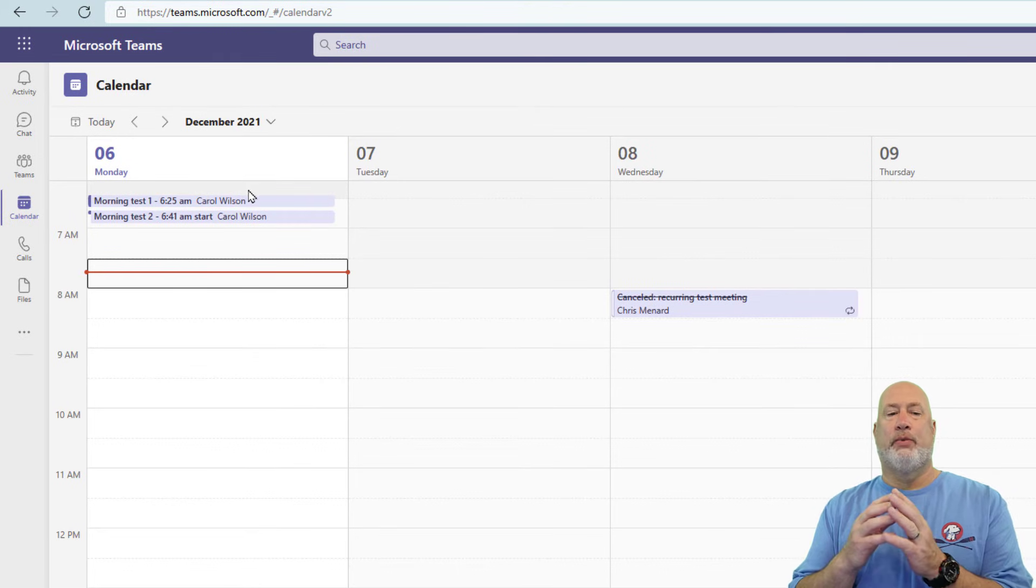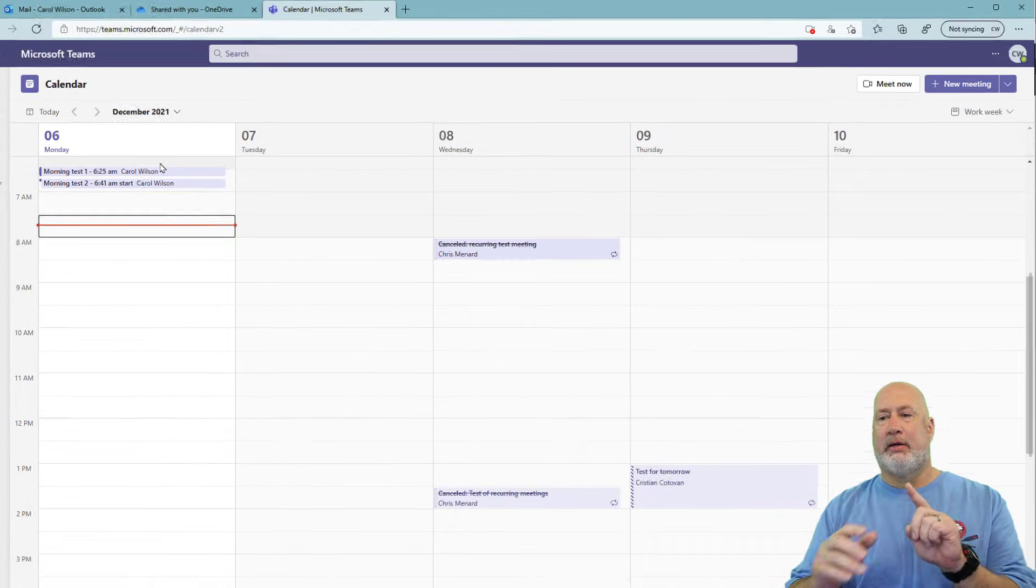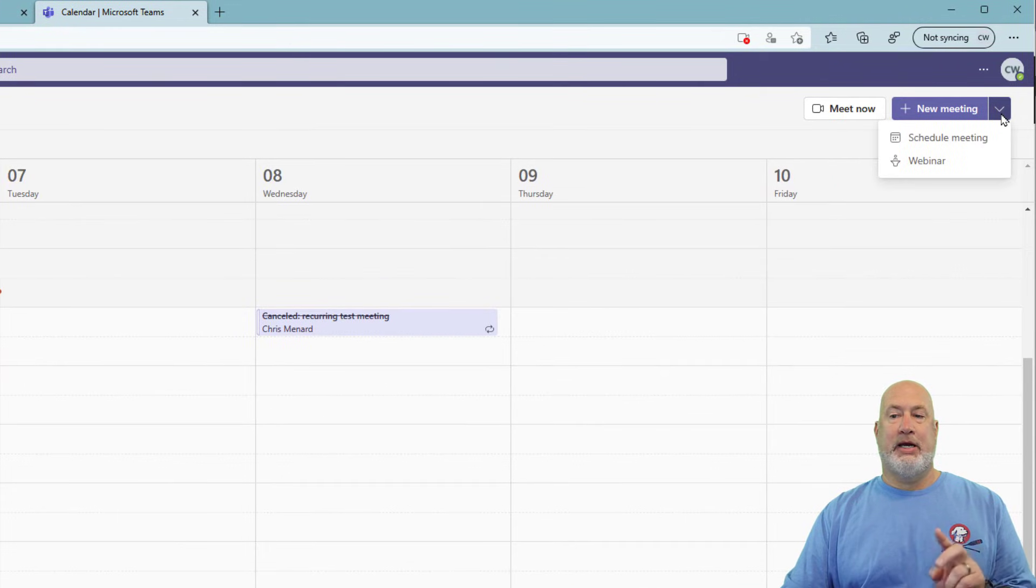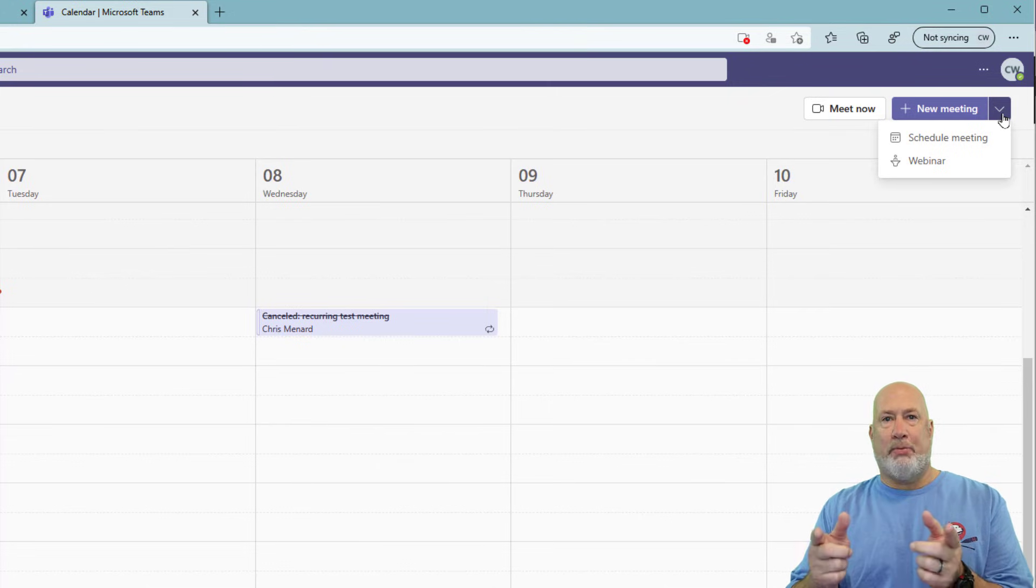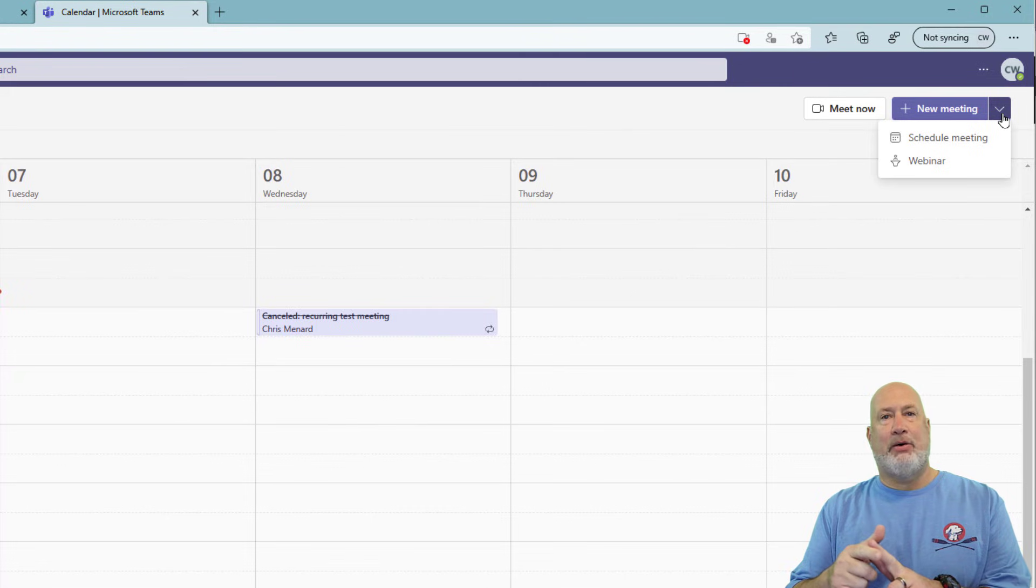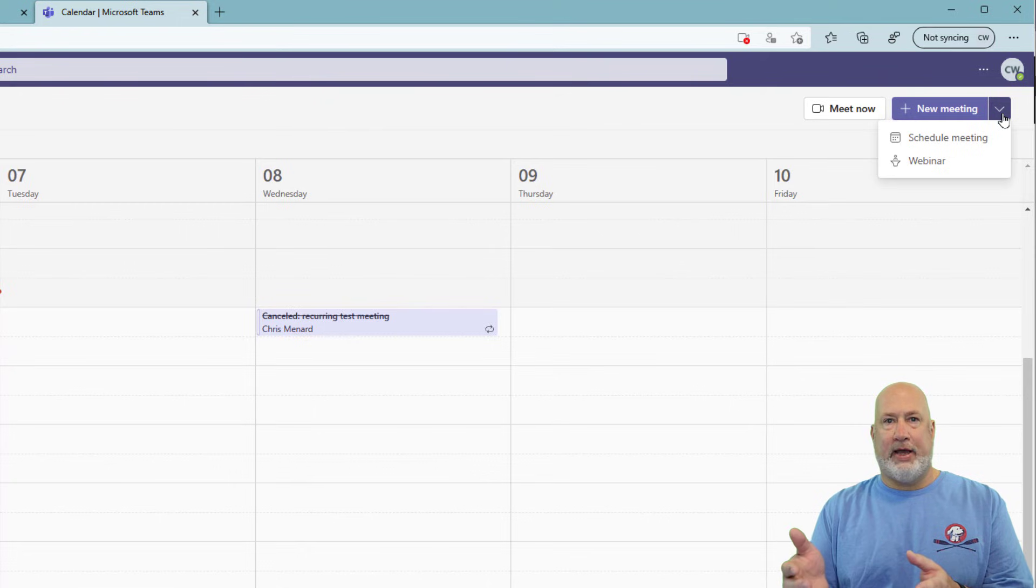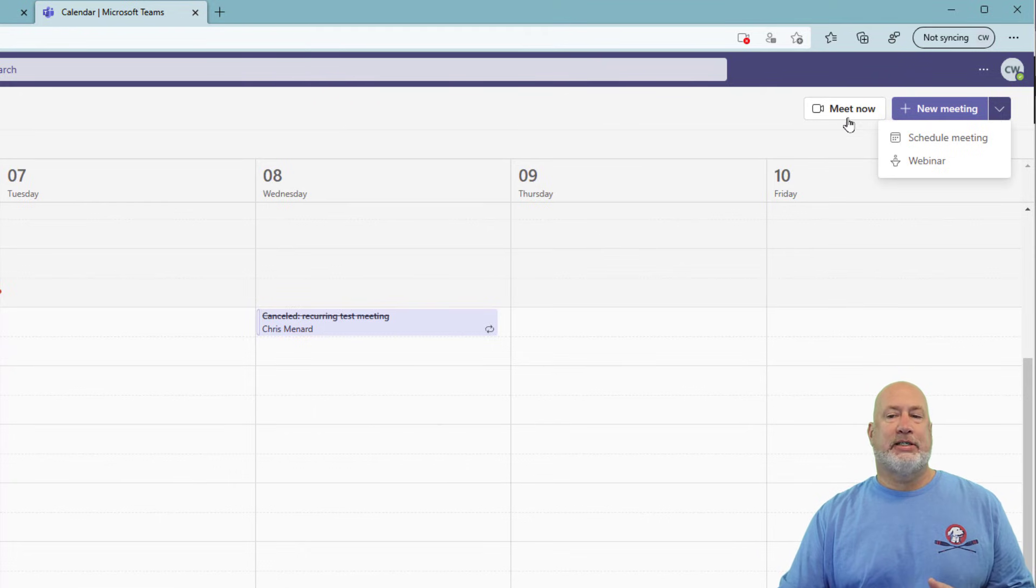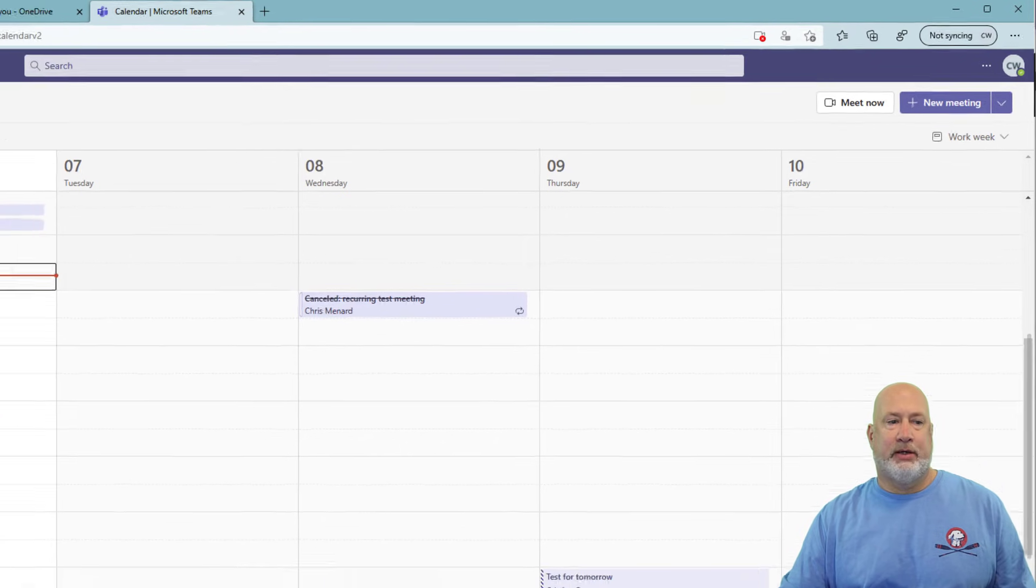So if you look in the top right, Meet Now, and for new meeting, you can do a scheduled meeting. I'm not worried about webinar right now. Scheduled meetings show up on the calendar. Meet Now does not show up on the calendar, but again, you still can record those. And where do they end up? OneDrive for work. The question is, since they don't show up on the calendar, well, how do I go back and find that recording that someone just did?